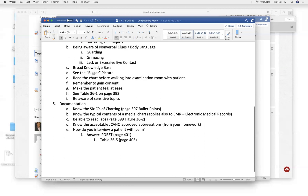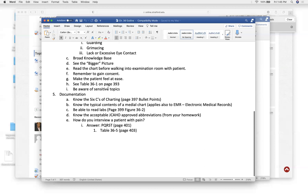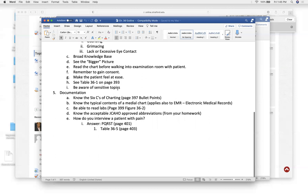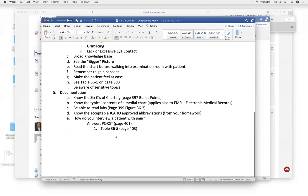Always ask permission and gain consent. Beware of sensitive topics — the big question is social history, including sexual orientation. The six C's of charting are really important, a big topic on your medical assistant registry exam. Know the different types of contents in a medical chart, which also apply to electronic medical records — that's the SOMR and POMR. Know all your abbreviations.